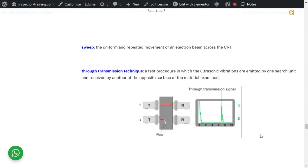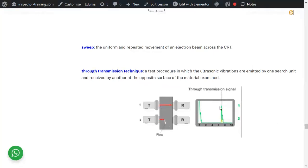Through transmission technique is a test procedure in which ultrasonic vibrations are emitted by one search unit and received by another — so you need one transmitter and one receiver. If there is no defect, the initial response and back wall echo are the same height. If there is a defect, you see a change in response from the tip to the end of the defect, and this distance represents the depth. As you move along, you can identify the length of the defect on the screen.